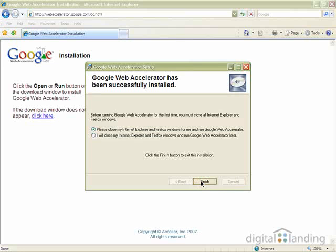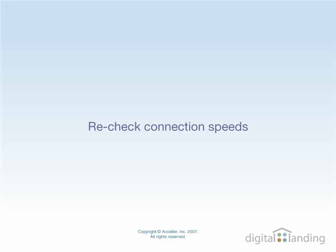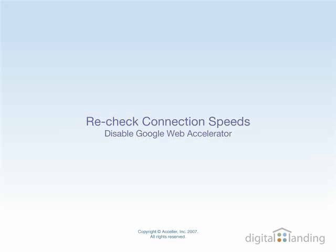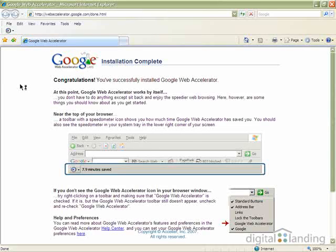This concludes our fourth and final speed-up step. To see how much good these changes have done, you can return to InternetFrog.com to run the speed test again. Before you do so, however, you must disable Google Web Accelerator. The tool won't run if the Google Accelerator is active on your machine.